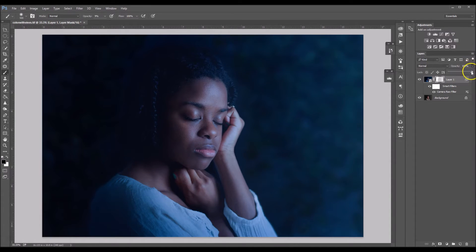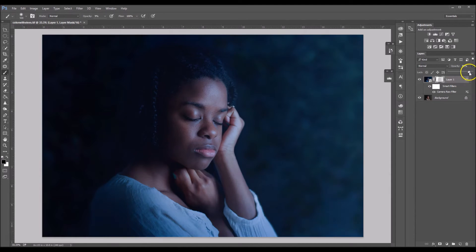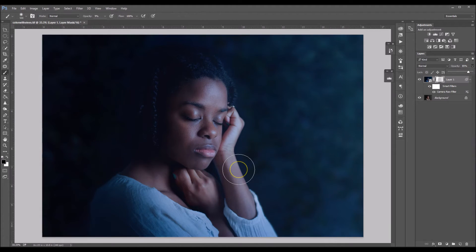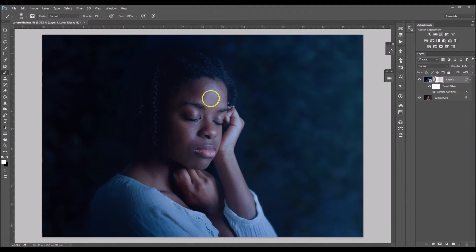Okay, so I'm going to take the opacity of this layer down to about 85%. I should have done that first.